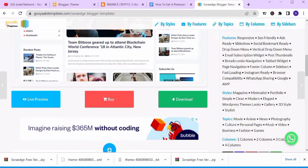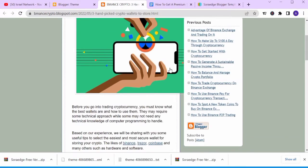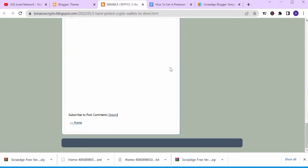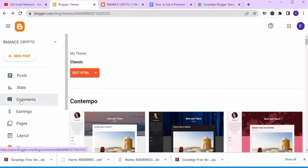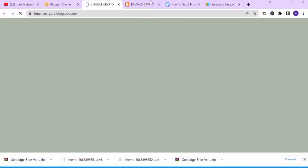I want to customize this blog and change it from the first-generation template to something more advanced — a modern template. So I'll come to my Blogger and click on Manage Theme. But before I do that, let me do a live preview of my blog now to see how the current template looks.